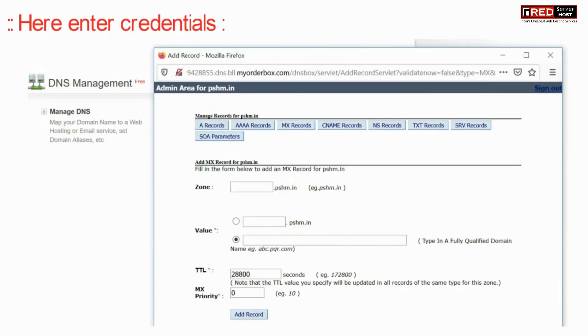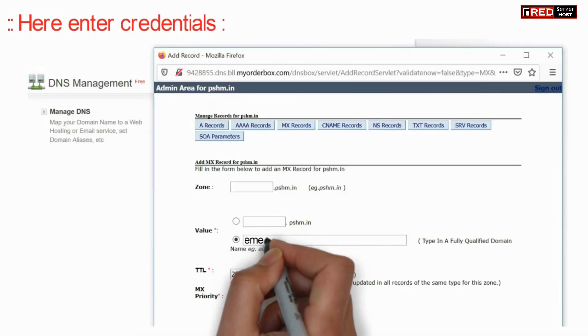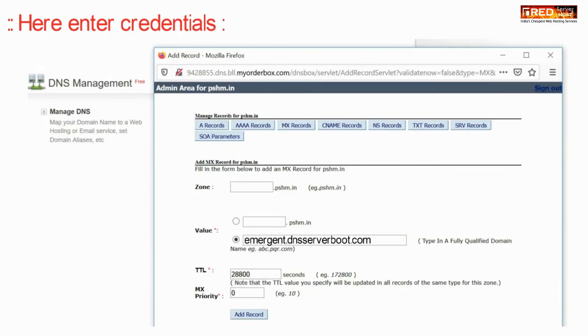Now enter your credentials so that you can point your mails towards Red Server Host. That means you need to enter your host name here.